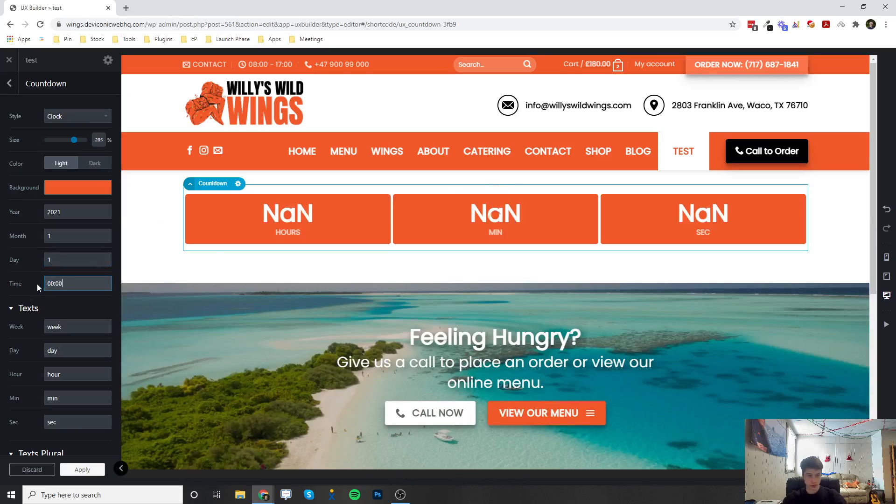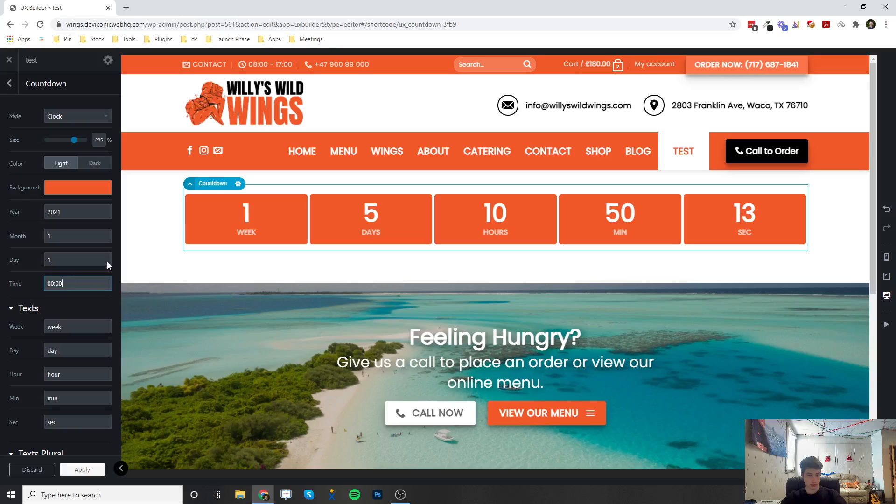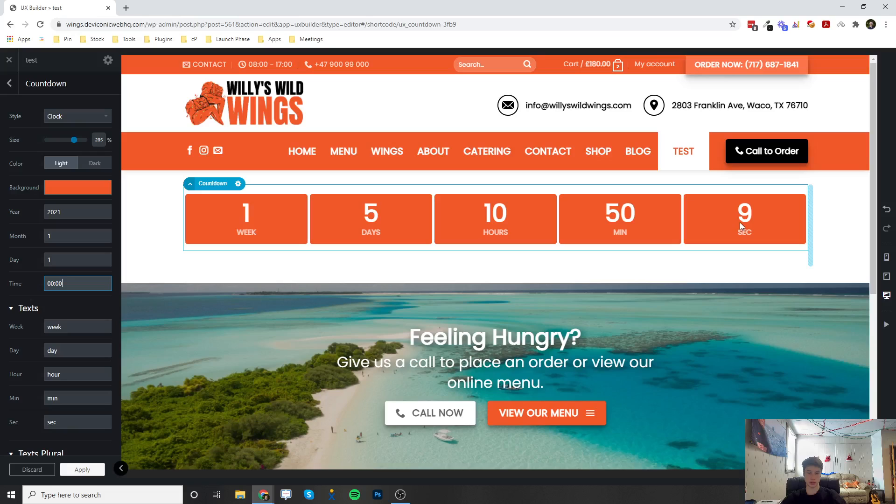All right, so as of making this video, there is one week, five days, 10 hours, 50 minutes, and 10 seconds until 2021, the new year.